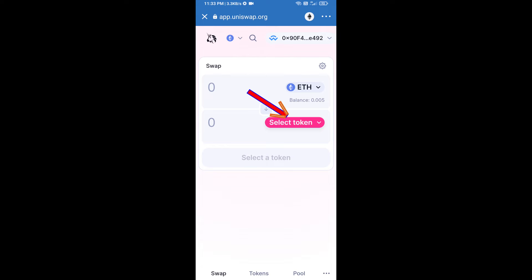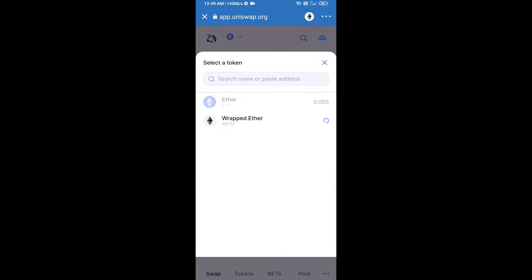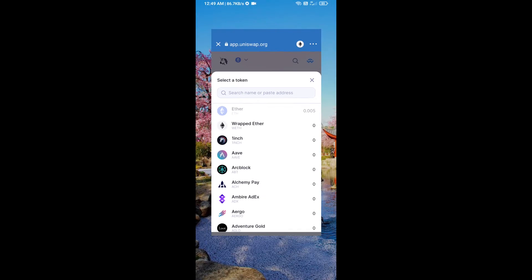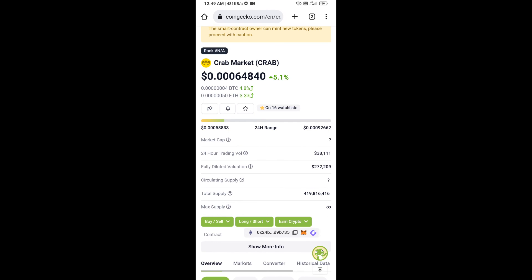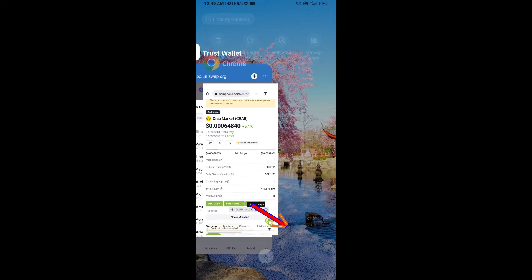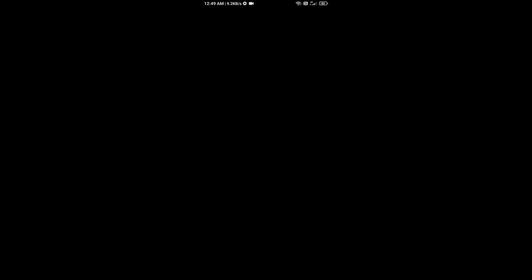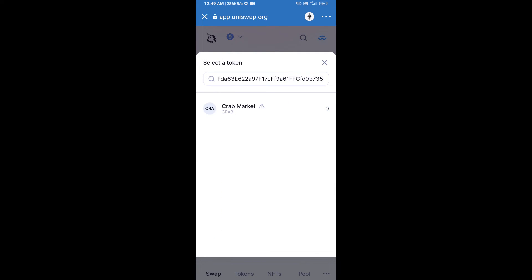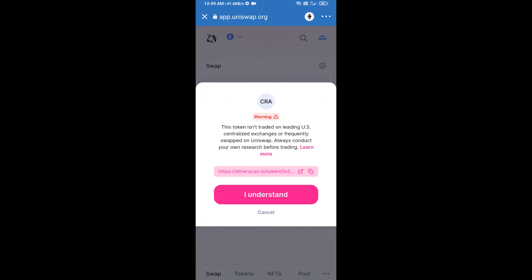Now click on Select Token. Copy the Crab Market Token smart contract address by opening Crab Market Token on CoinGecko. Copy this address and paste it into the token search field, then click on this token and click I Understand.